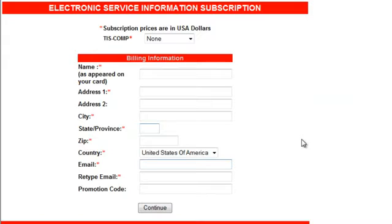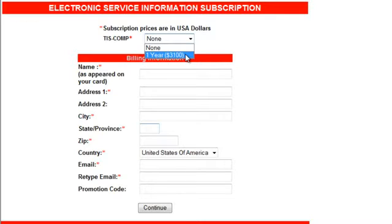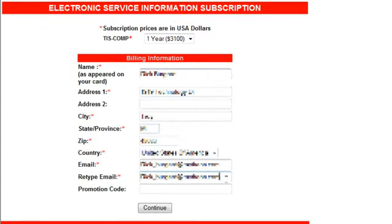At this point, we need to fill out the information. The first box is the subscription cost — click the drop-down menu. Note there's only one option because of the package we have chosen: it's a one-year subscription. Now we need to put in the appropriate information as it would appear on your credit card. Once you've completed all the information, click Continue.